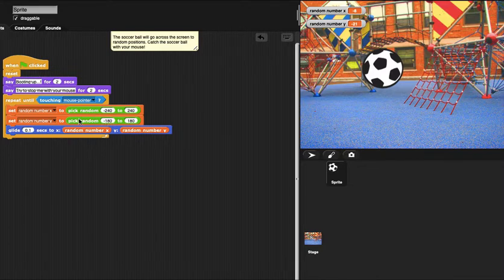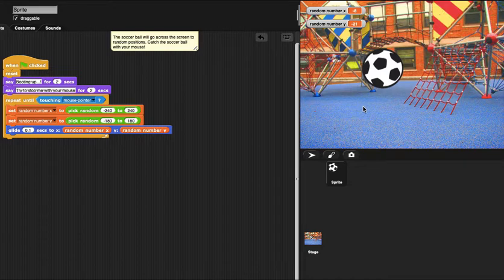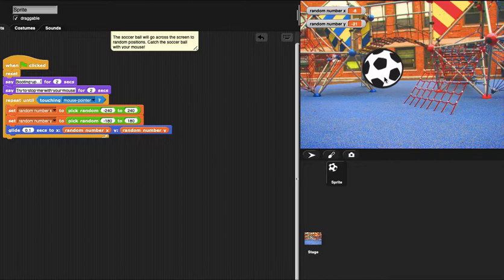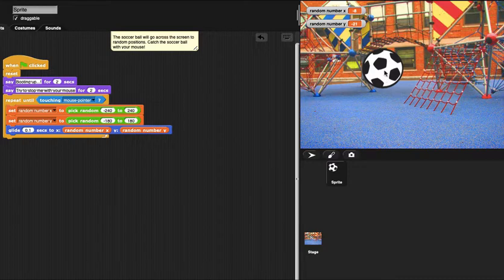When my mouse pointer touches the ball, it's a conditional statement. When they meet this kind of condition, it will stop.